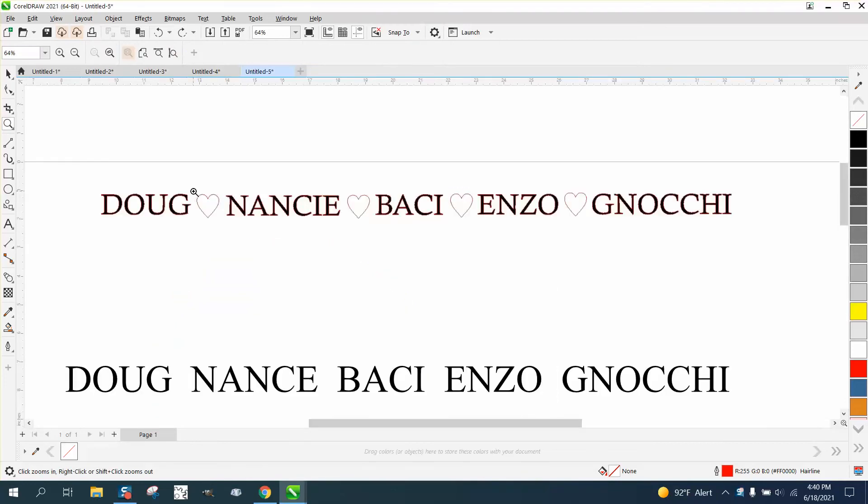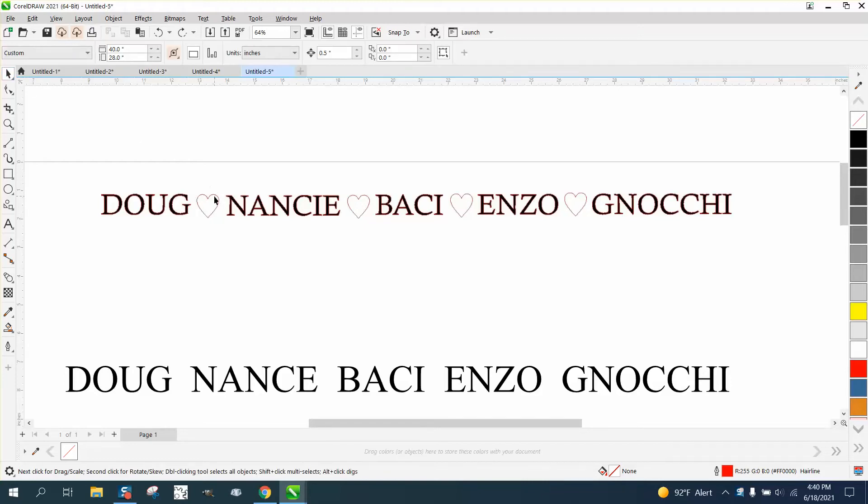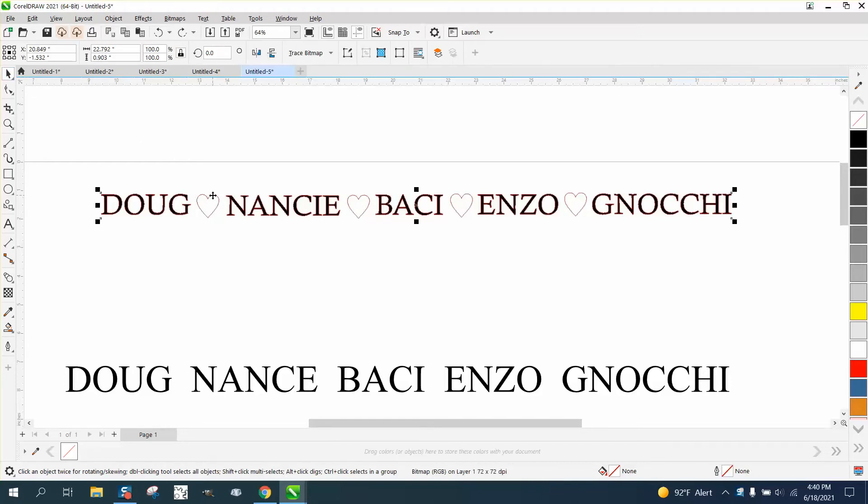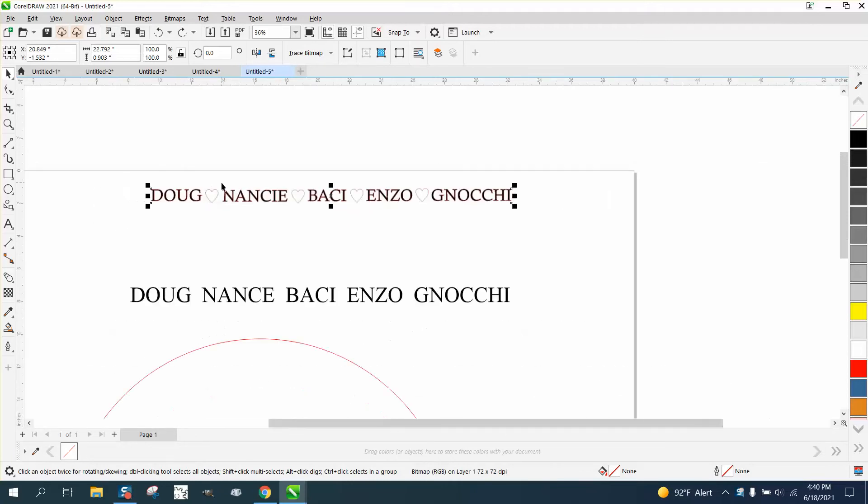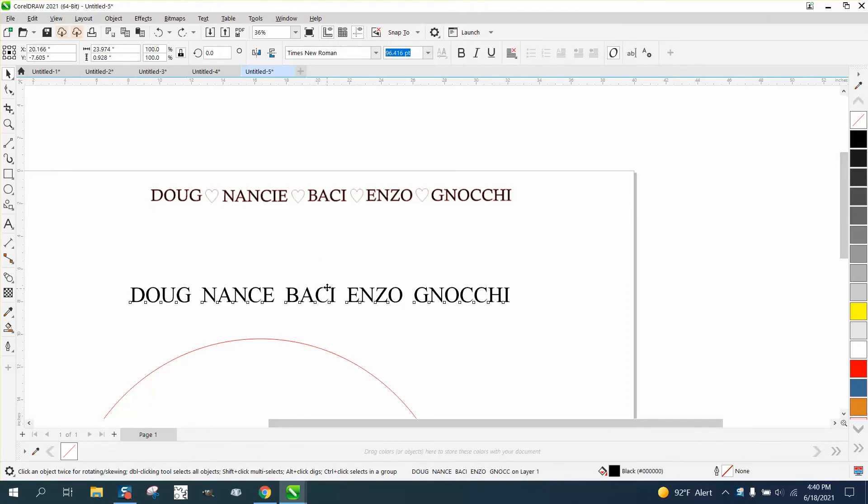Hi, it's me again with CorelDRAW tips and tricks. Somebody posted this on Facebook and asked why they can't get text to a path. Somebody's already answered the question because the heart probably isn't a text path. A heart can be text, and I'm going to do a video on that too.